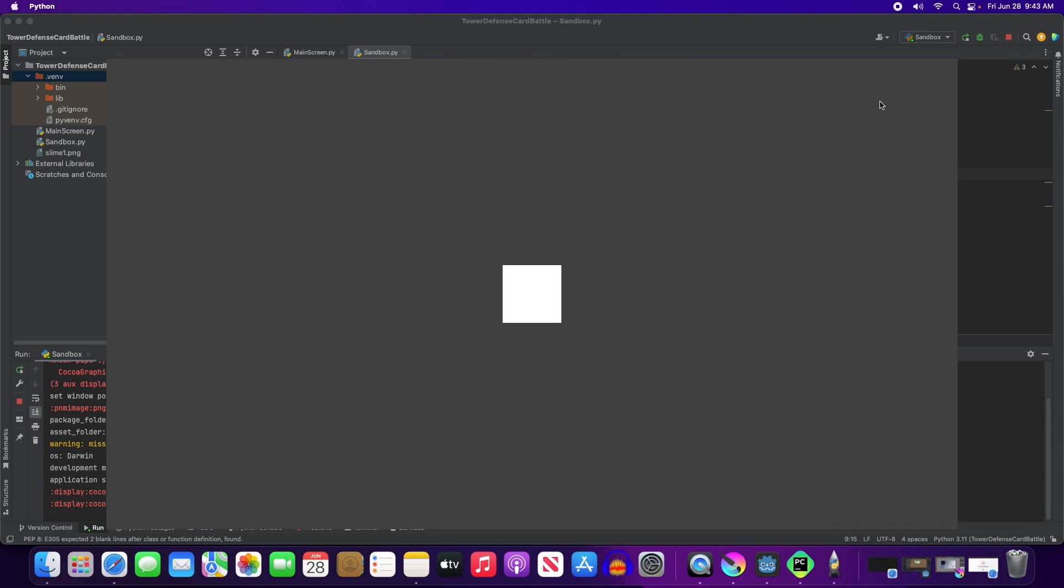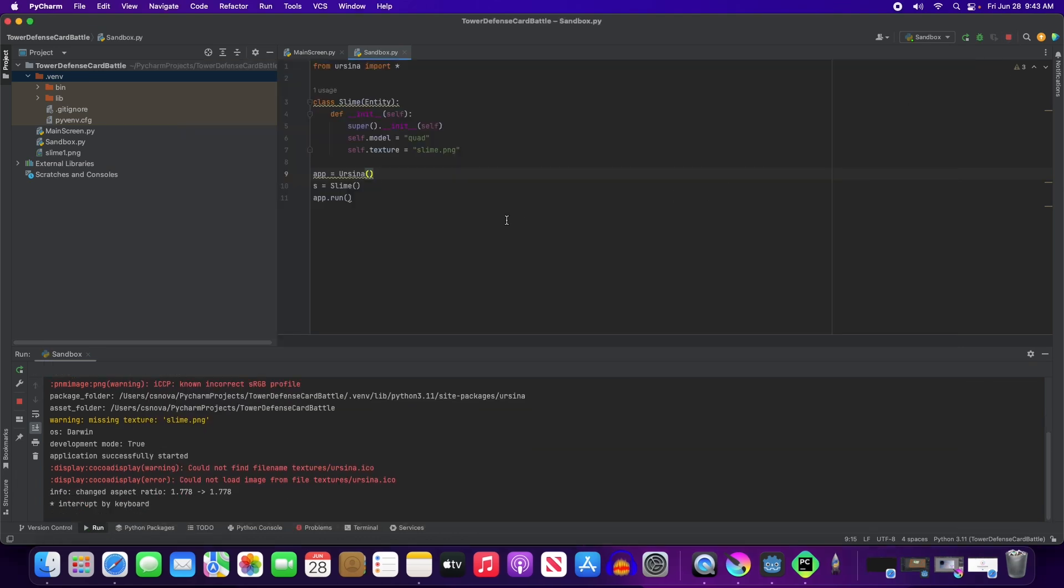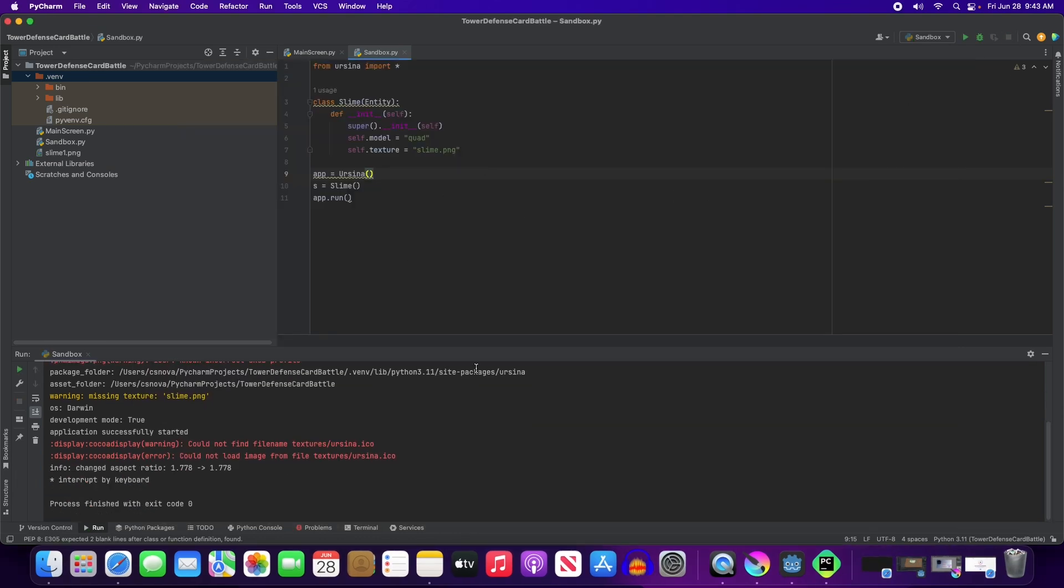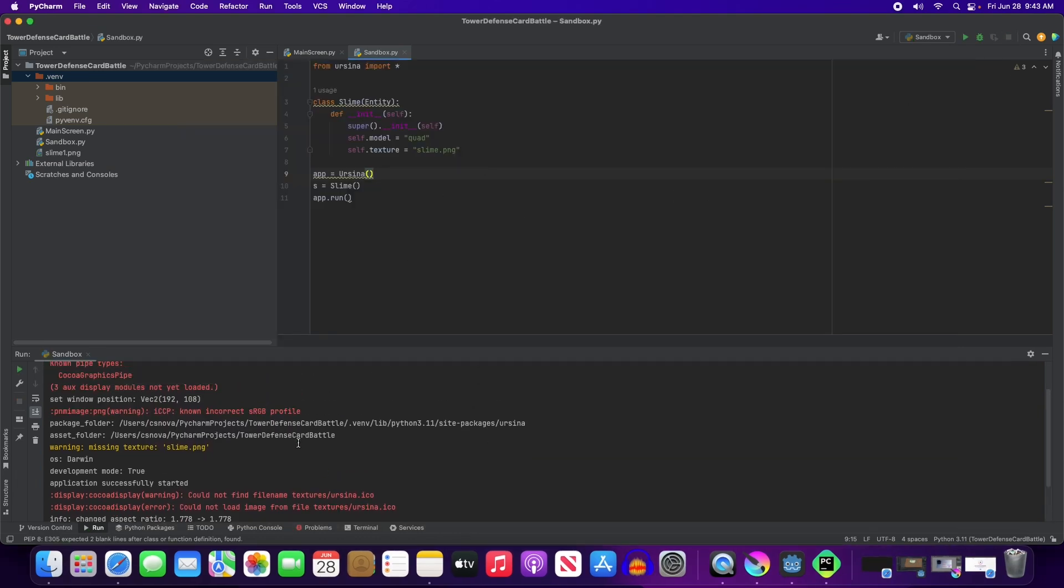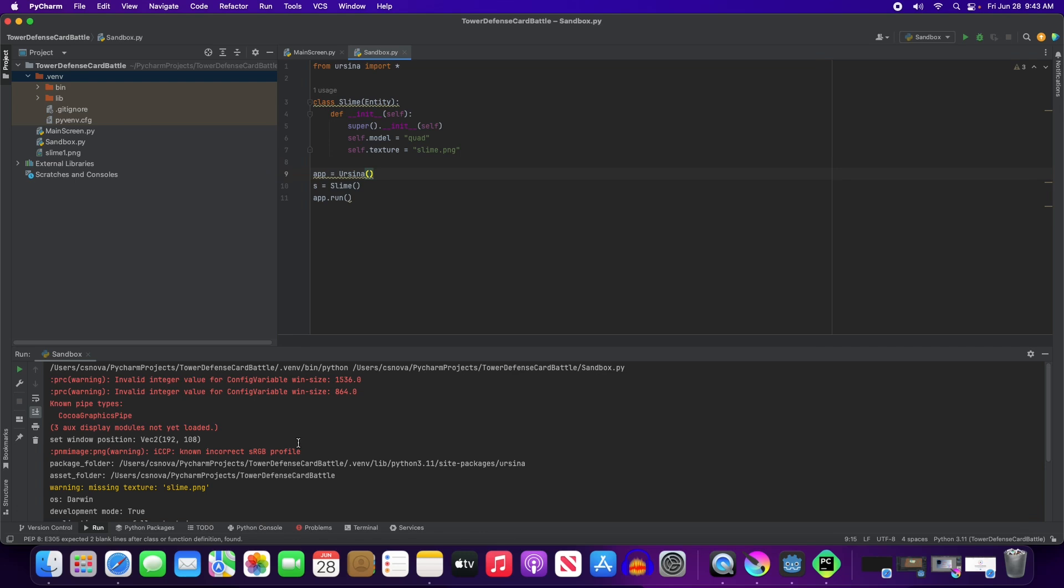We have our quad here, but the slime image did not show up, so I have to figure out what I did wrong with that. And let's see here. Missing slime.png. It's called slime1. That's what the problem is.